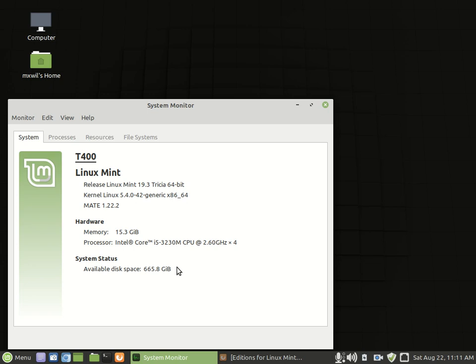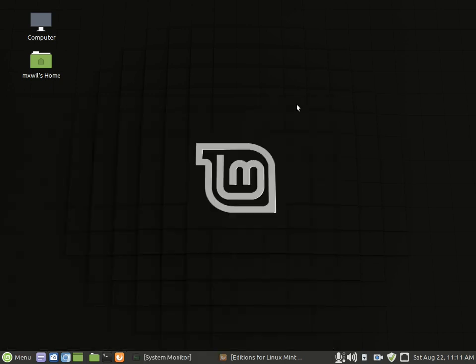The codename for Linux Mint 19.3 is Tricia. And it's based on Ubuntu 18.04. And Ubuntu 18.04, the codename for that is Bionic Beaver. So, I like it because of that.